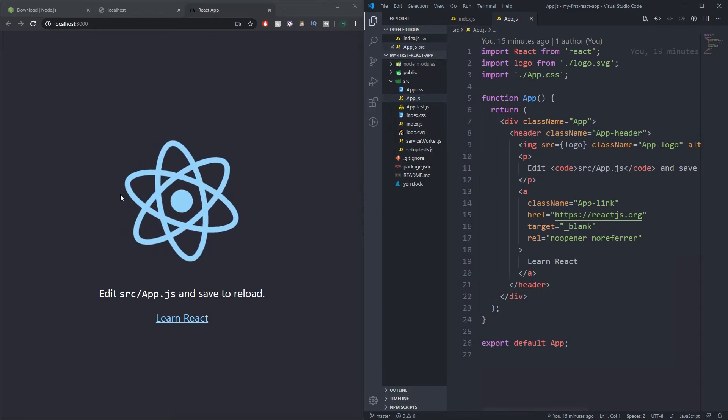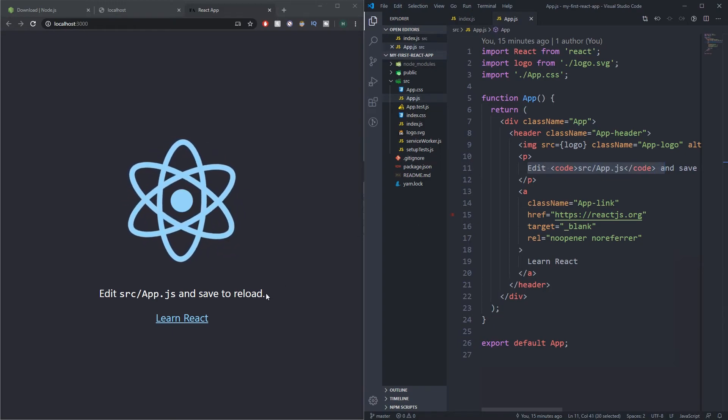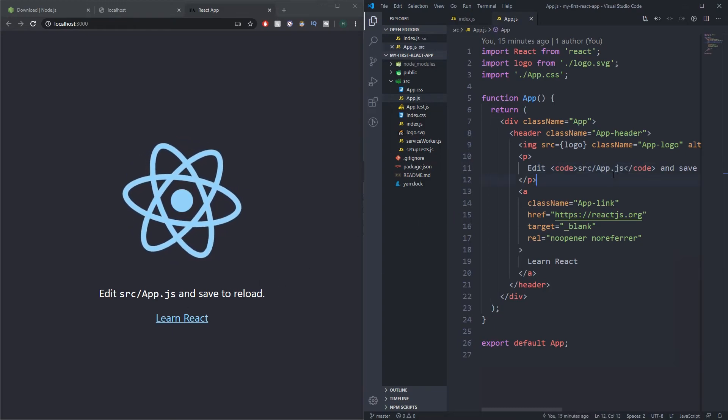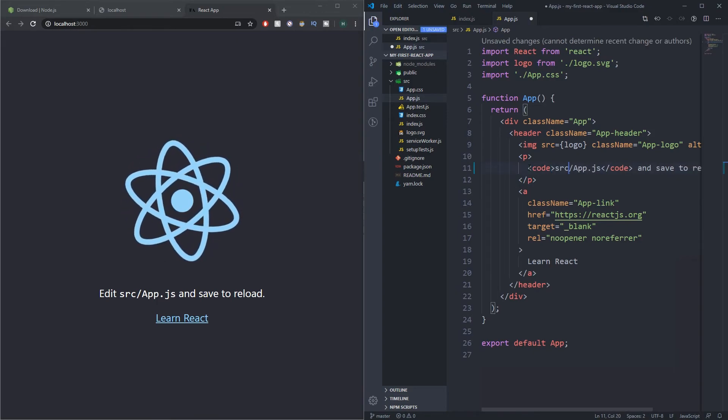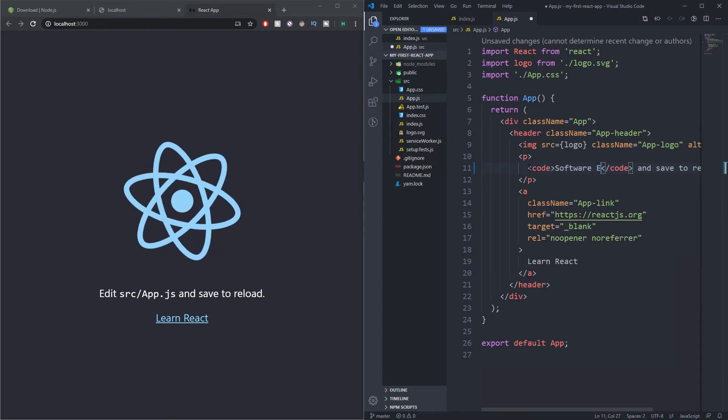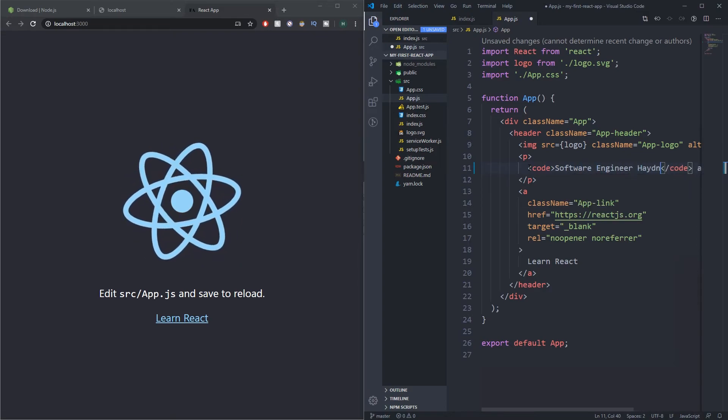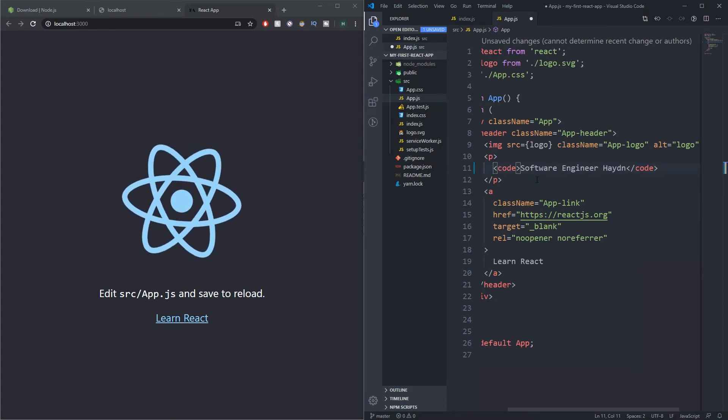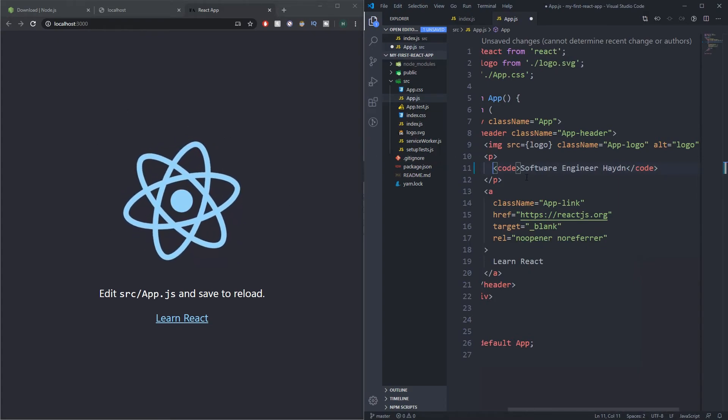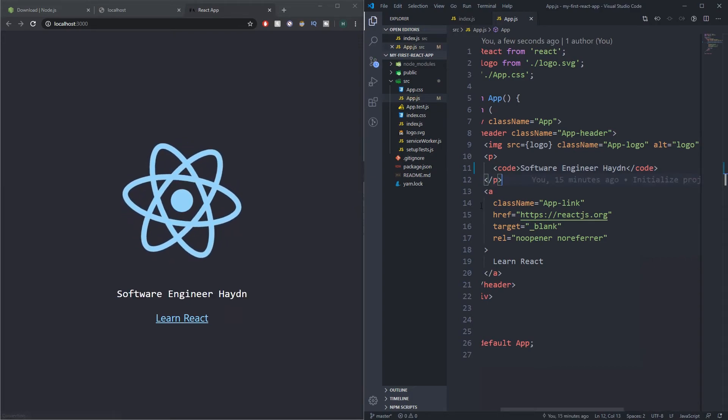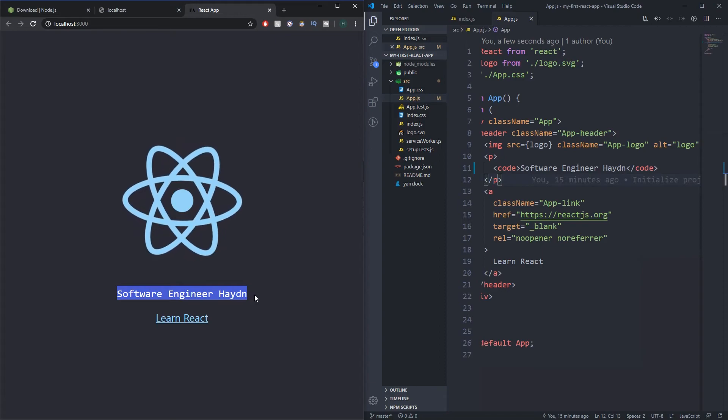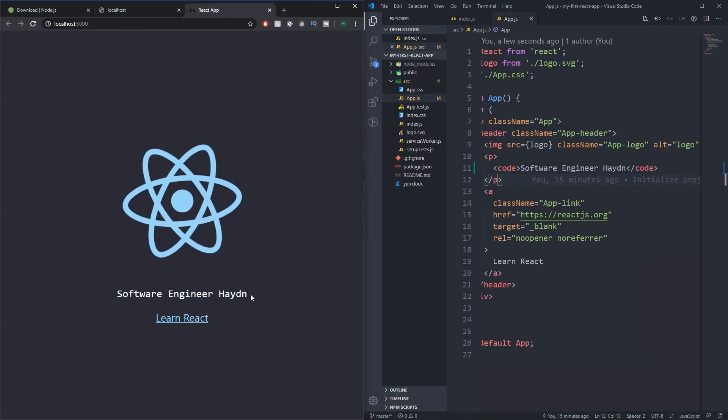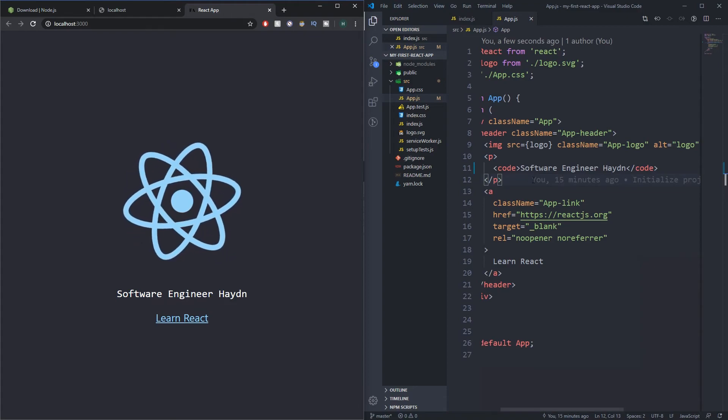So what I'm gonna do is just change this to, for example, let's change this to Software Engineer Hayden. Nothing's happened yet—it doesn't reload the website until I press the save button. So what I'm gonna do is press Control+Save and you can see there we go, look, Software Engineer Hayden has been changed. This is a really cool feature—it's called hot reload in React. You can type code and you can instantly see it reflected if you're running it on localhost.